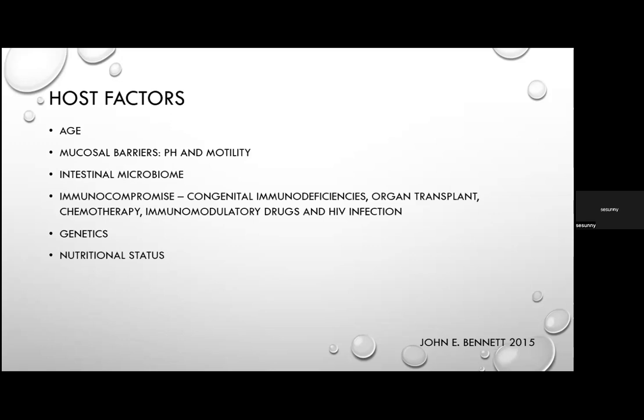Immunocompromised patients — those with congenital immunodeficiencies, organ transplant, chemotherapy, immunomodulatory drugs, or HIV — have increased risk of acquisition, more severe disease, prolonged pathogen excretion, and susceptibility to organisms like Mycobacterium avium complex and CMV. Genetics also play a role: interleukin-8 variants are associated with increased risk of severe C. difficile and enteroaggregative E. coli infection, due to an exaggerated inflammatory response.